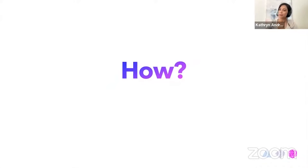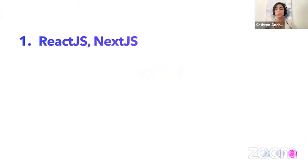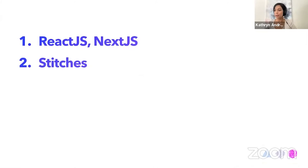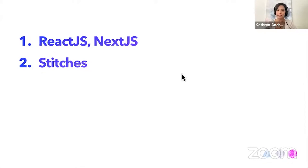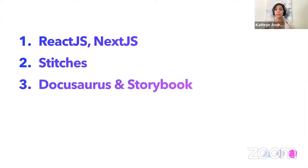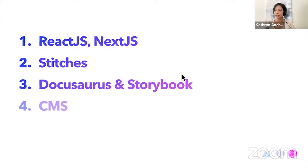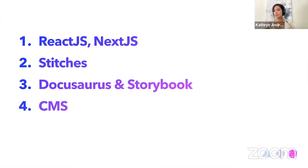Yeah, so I am not going to do a deep dive on any of these topics, but this is how we do our design system at Kandy. So we use React with Next.js. On top of that, we use something called Stitches, which is really similar to Style Components or Emotion, if you're familiar with that. Then we have documenting tools and development tools like DocuSaurus and Storybook. And something unique is we also use a CMS.